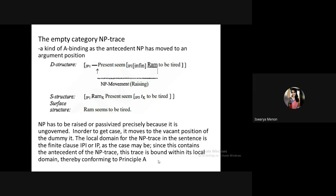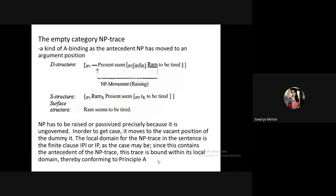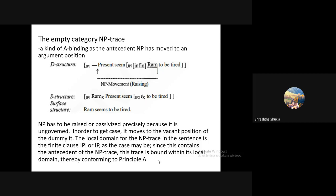The 'tx' means a trace — it is the left-out portion, the trace of the noun phrase 'Ram.' When Ram is moved to the subject position of the main clause, only the trace remains in the non-finite clause 'to be tired.' Ram has already taken tense with it, and the remaining portion is the non-finite clause. A non-finite clause cannot assign case to the subject.